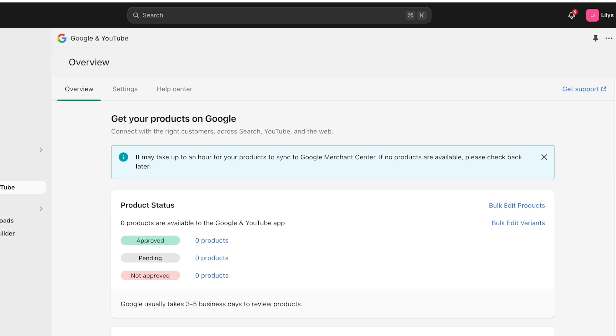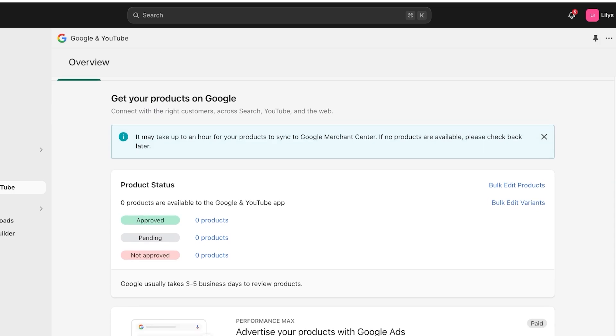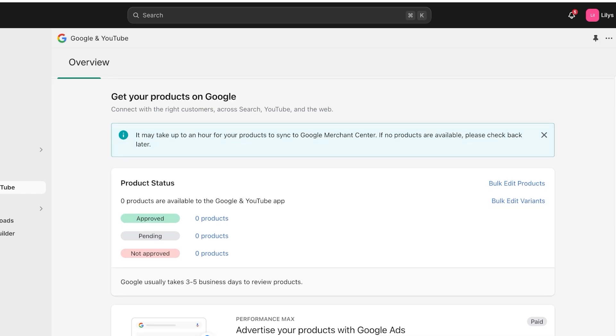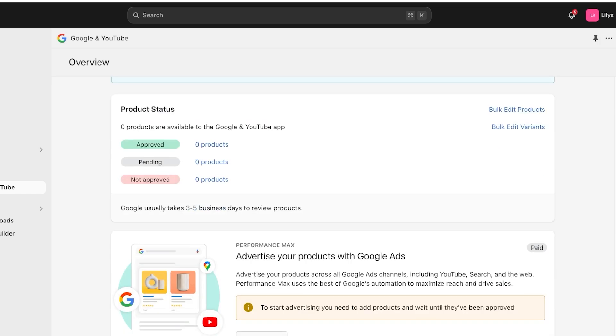It can take time for Google to scan and analyze and approve your products to be promoted. You can see in the notification over here, it tells you that it might take up to an hour for your products to sync to the Merchant Center. And if no products are available, then you can check back later. You will also have your product status. So you will have approved products, pending products, and not approved products.